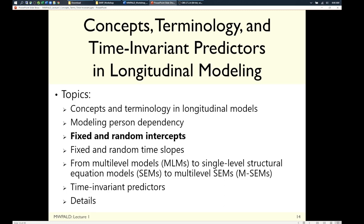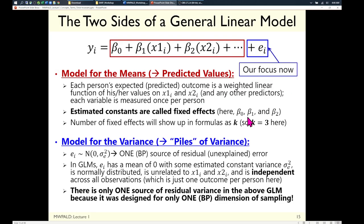Okay — any other questions before we jump in? Then let's talk models and try to make the idea of fixed and random effects a bit more concrete. To do that, let's start with what I'd call a general linear model, designed for data with only one dimension of sampling — cross-sectional data.